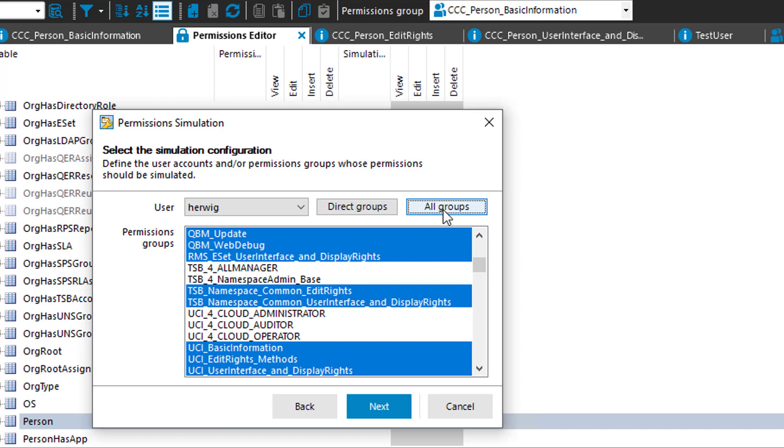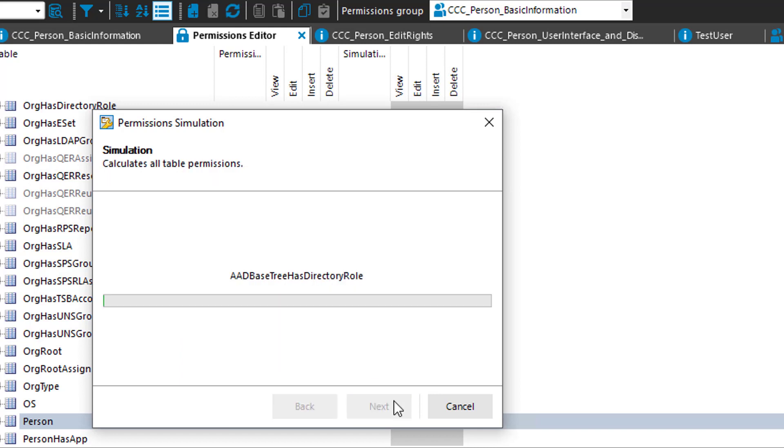If I only take the direct assigned groups, I will only get the first row, that means the directly assigned groups. And then with next, the simulator starts working.